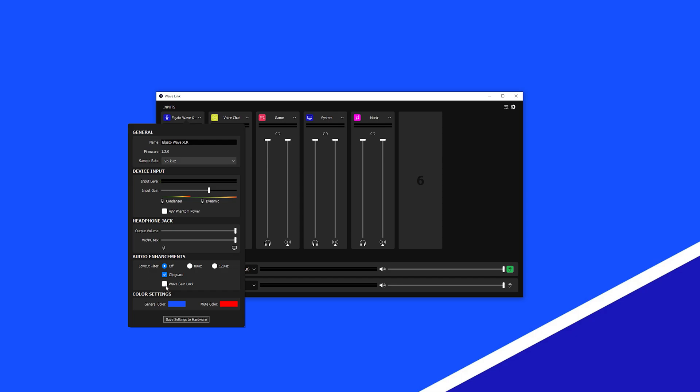Wave Gain Lock ensures that the gain you set for WaveXLR is never changed by any other programs through the use of automatic gain control. We suggest keeping Wave Gain Lock on.